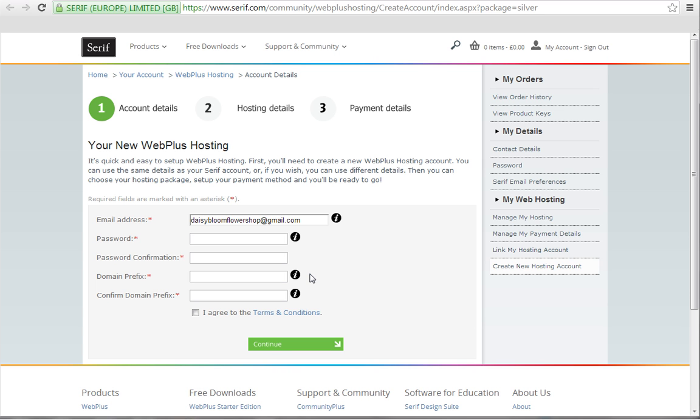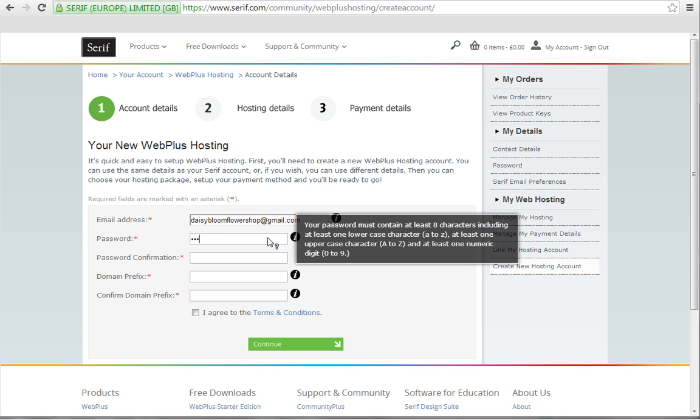Now you'll need to set up a hosting account. Your email address will have already been completed, but you will need to create a password and then confirm it.